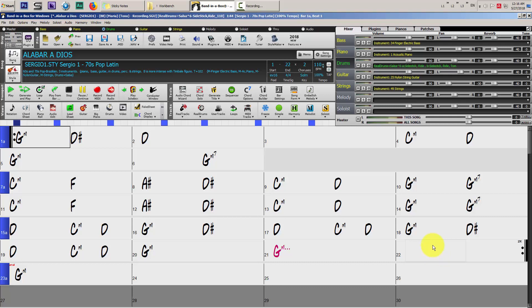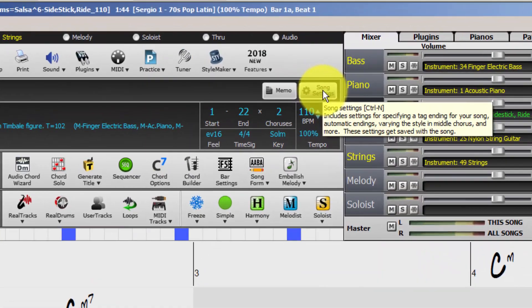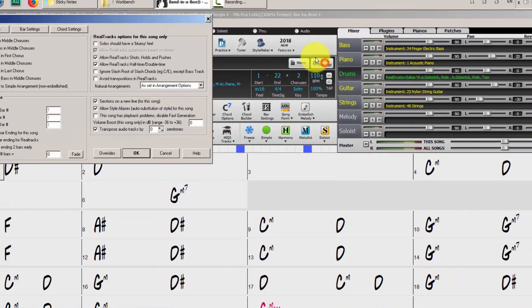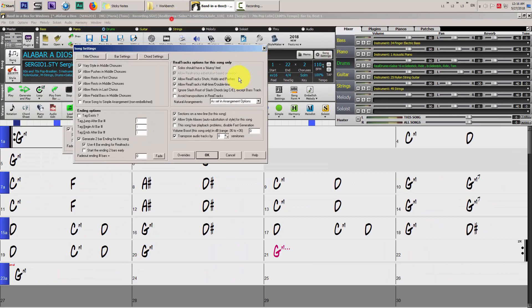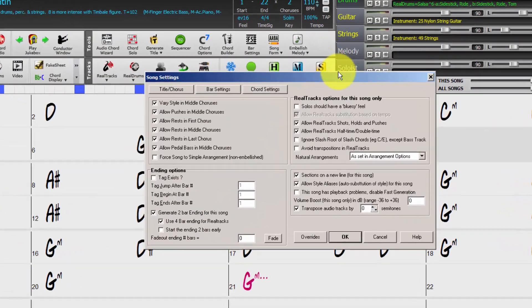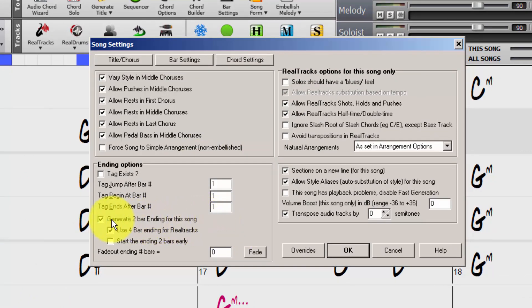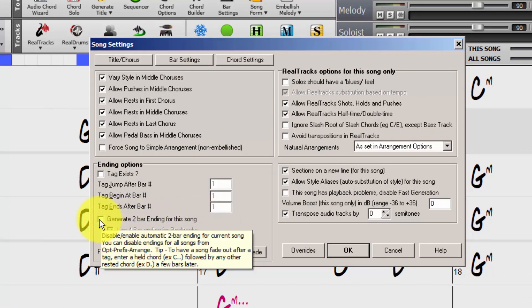To do that, these are the settings. First thing, let's click where it says song settings, right here. Window will pop up. Next step, disable generate second bar ending for this song, here, disable it.